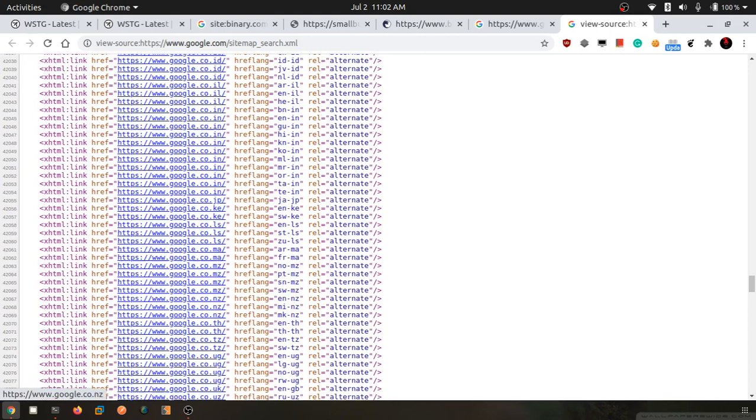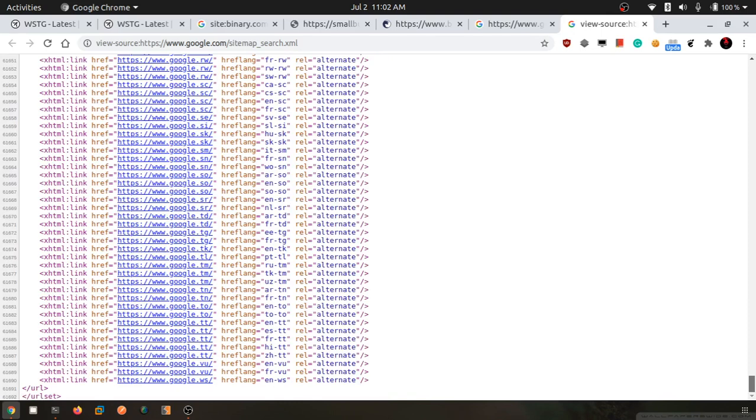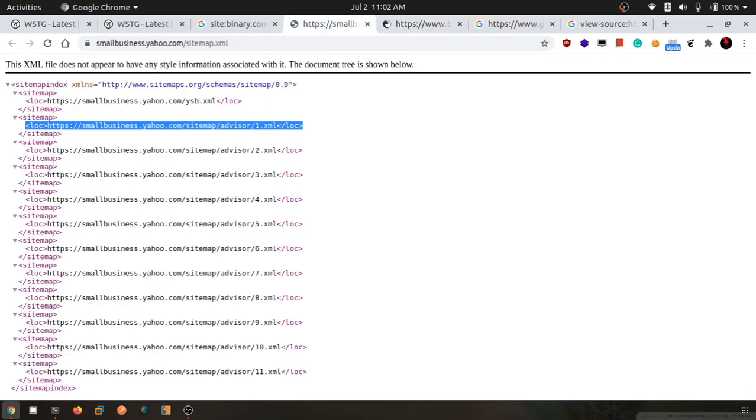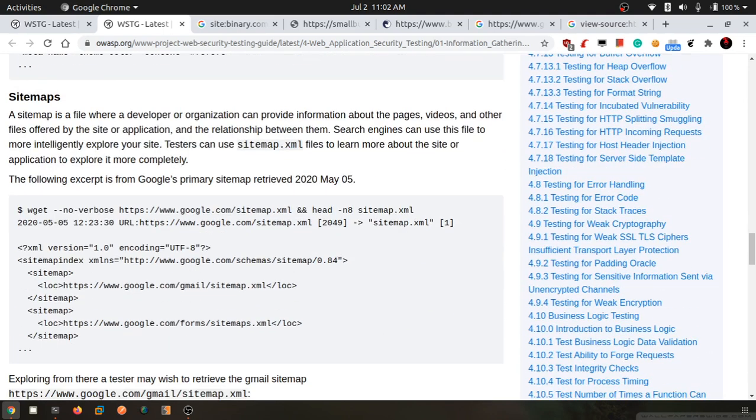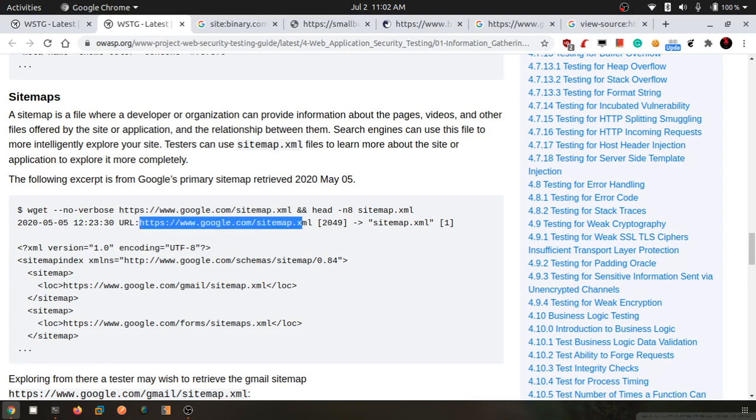These two things - robots.txt and sitemap - are very important to find and explore web applications in a way where search engines haven't gone, which might have undiscovered vulnerabilities.